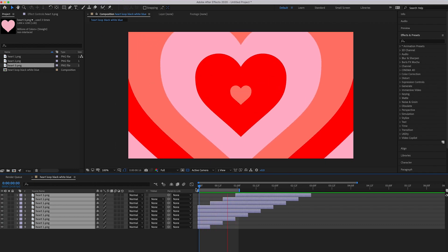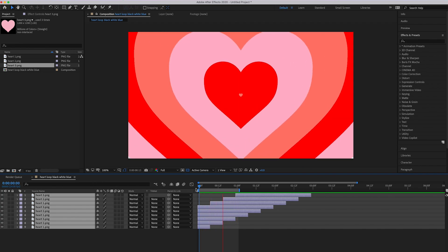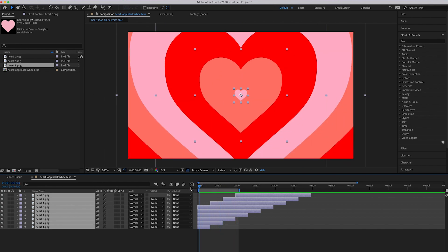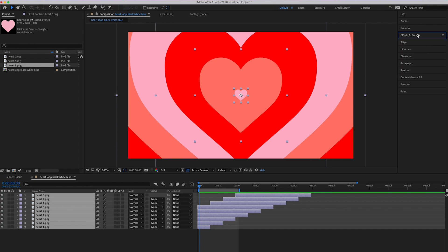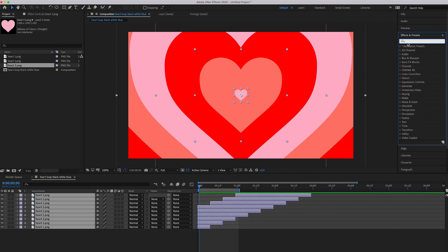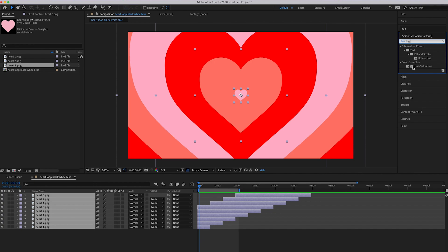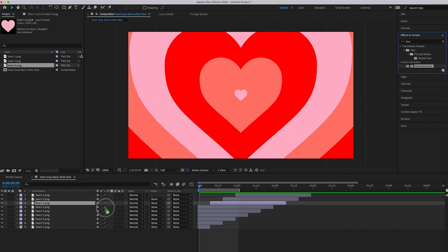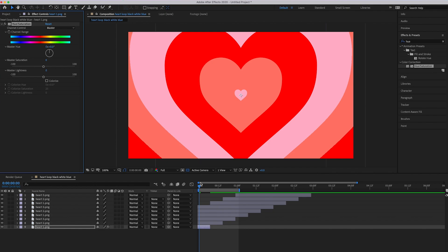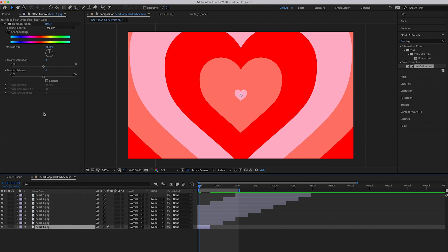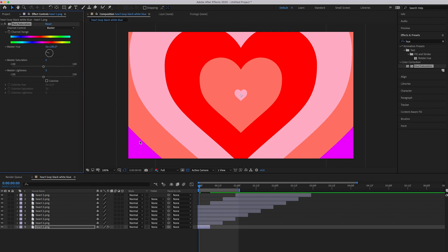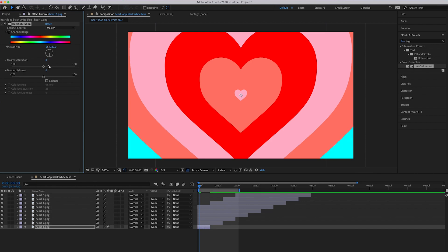Now we've got the Powerpuff Girls ending-scene loop. To color it, go to Effects & Presets, type 'Hue Saturation,' and drag the effect onto Heart 1. We'll work with Heart 1 first — we're going for a bluish color. Change the hue here and you can see it shifting. We're going for a nice sky blue — adjust Hue and Saturation until you get the color you want.